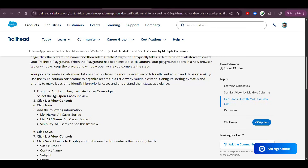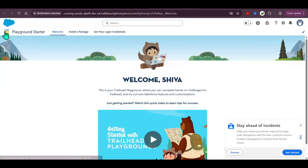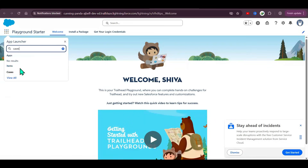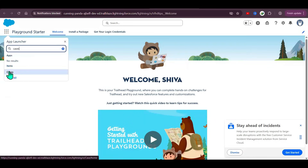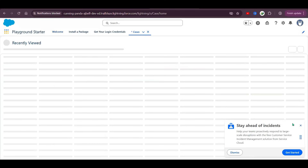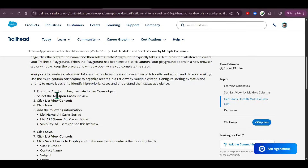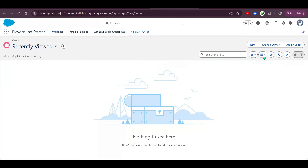Go to the App Launcher, type Cases, and select the Cases object. Now go to the top left, open the App Launcher, type Cases, and select the Cases object.